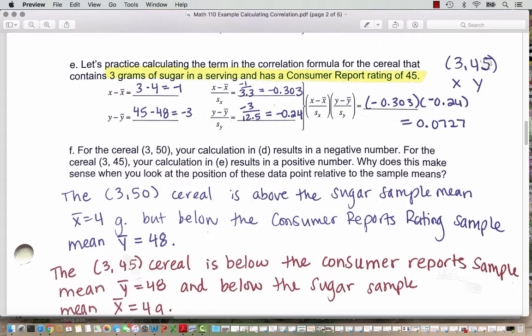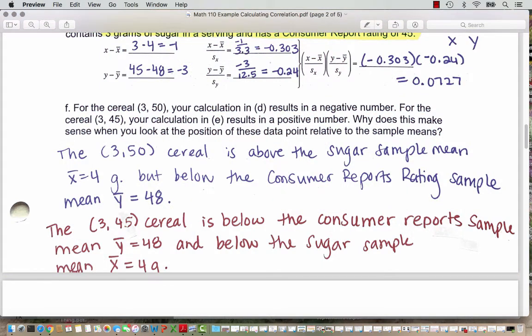We got a negative result for the cereal at (3, 50) and a positive result for the cereal at (3, 45). The (3, 50) cereal is below the sugar sample mean of x-bar equals 4 grams, and above the consumer reports rating sample mean of 48. And the (3, 45) cereal is below the consumer reports sample mean of 48 and below the sugar sample mean of 4 grams. This explains the sign differences based on the positions of these data points relative to the sample means.